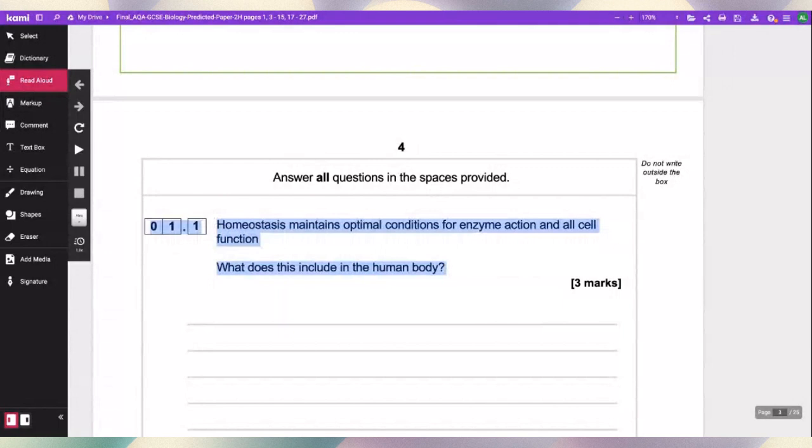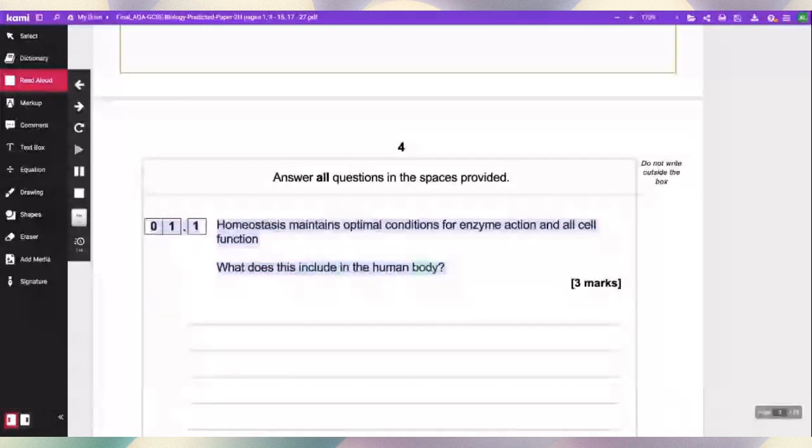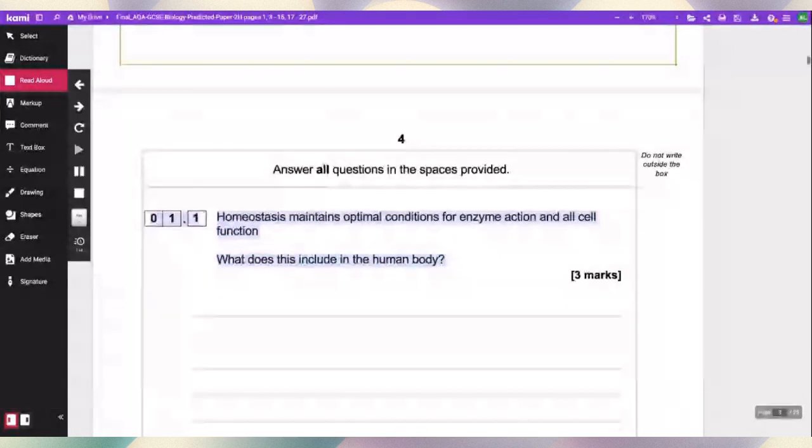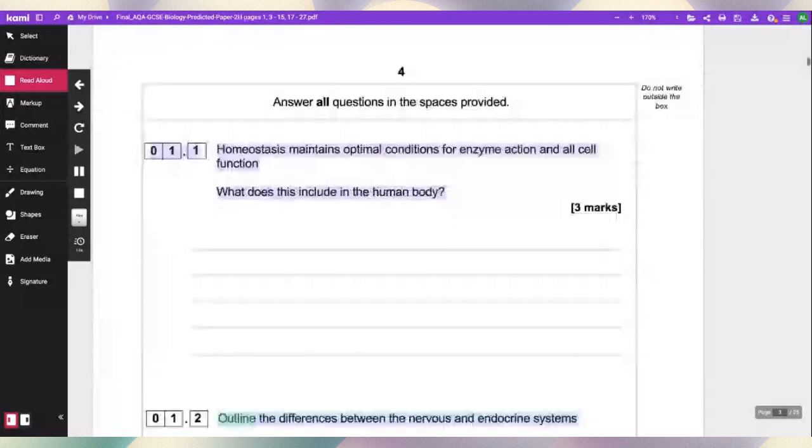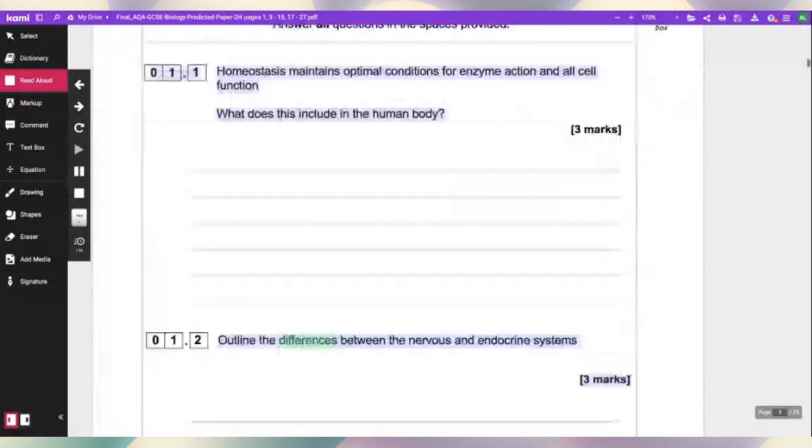What does this include in the human body? Three marks: outline the differences between the nervous and endocrine system.